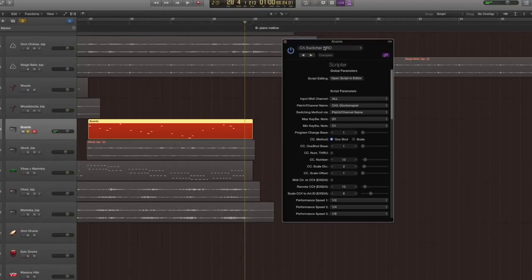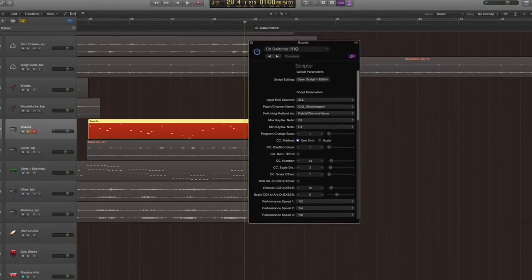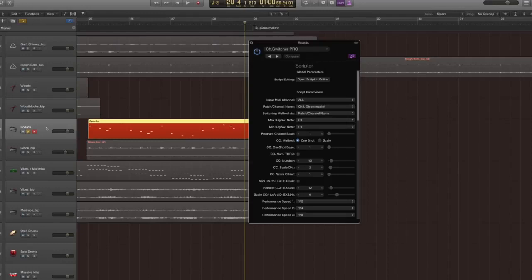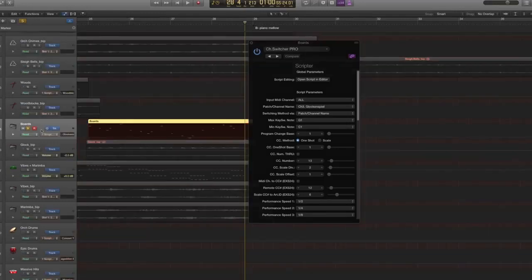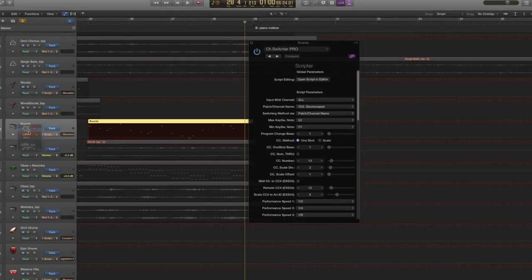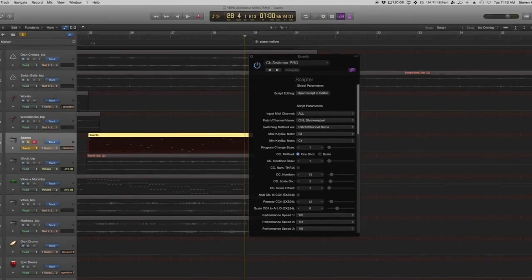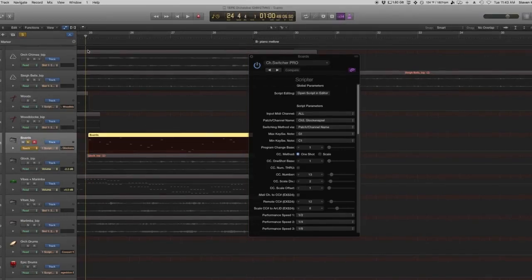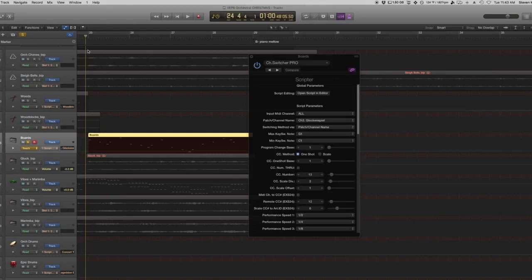So you can even set this in the automation to latch or touch. And as I move my MIDI slider, it'll actually change as I record. Pretty cool stuff.